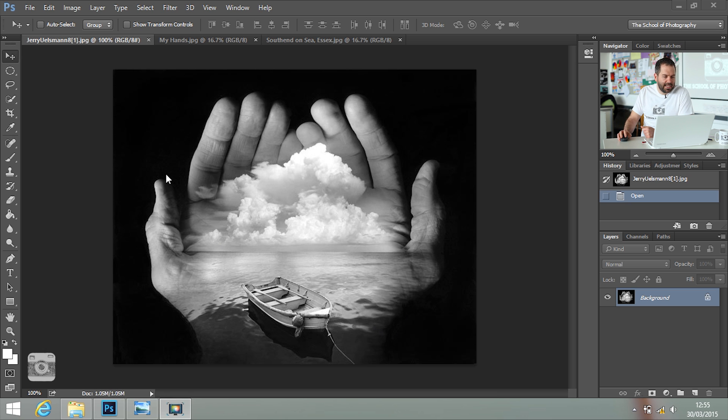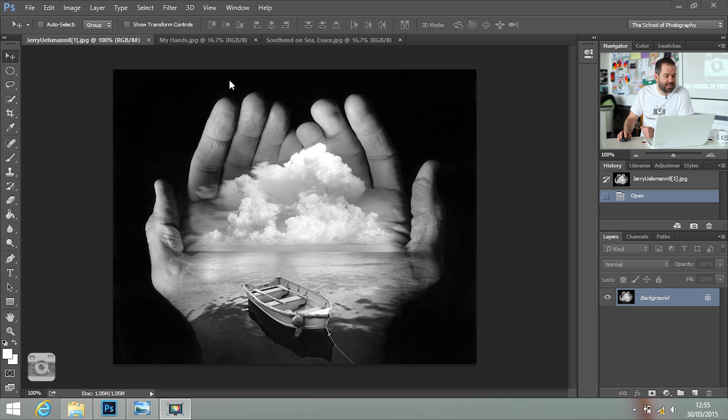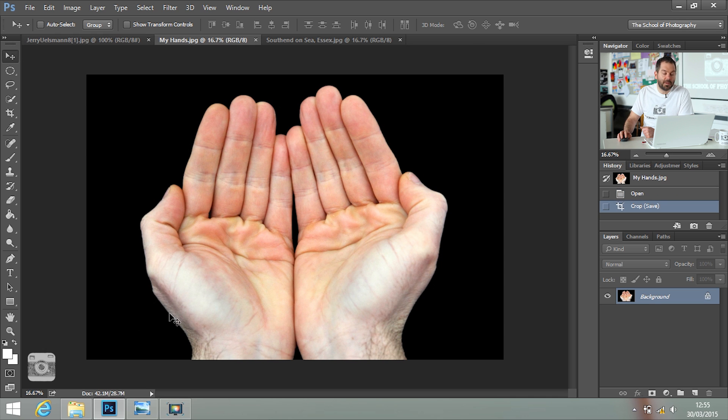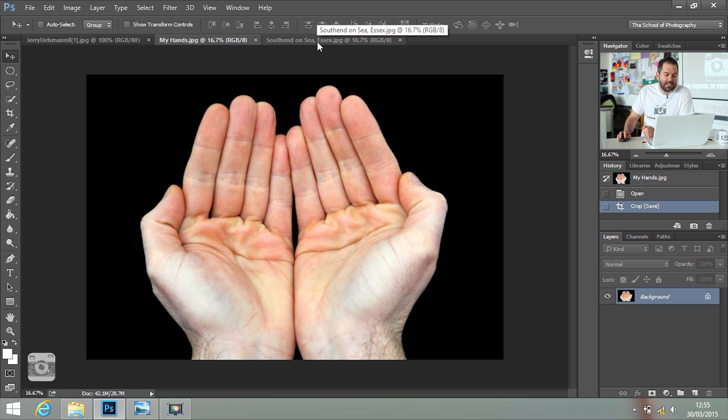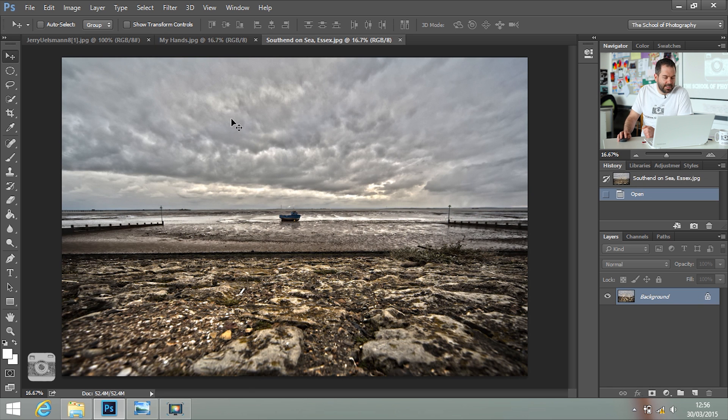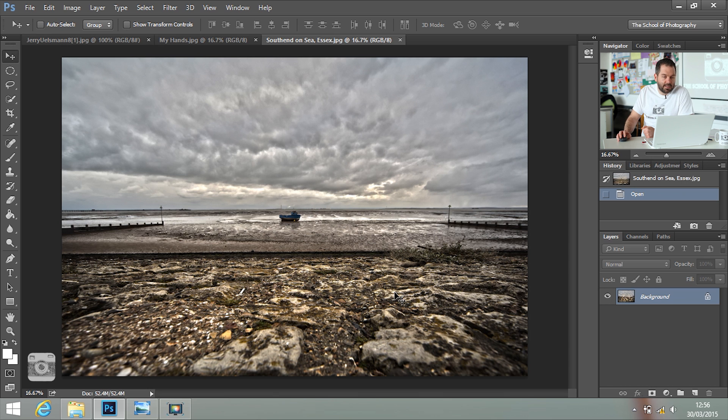First of all, what you're going to need is two pictures. One of your hands and one of a picture that you want to put into your hands. This is a picture I took down in Southend-on-Sea.